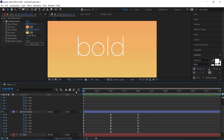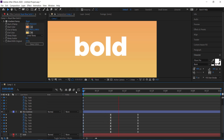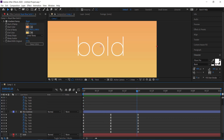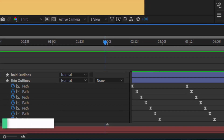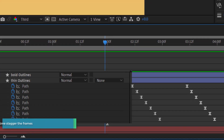You can render that out and do whatever you like with it. Anyway, that's a quick tutorial on how to go from bold to thin text using Adobe After Effects. Thanks for watching and I'll see you next time.